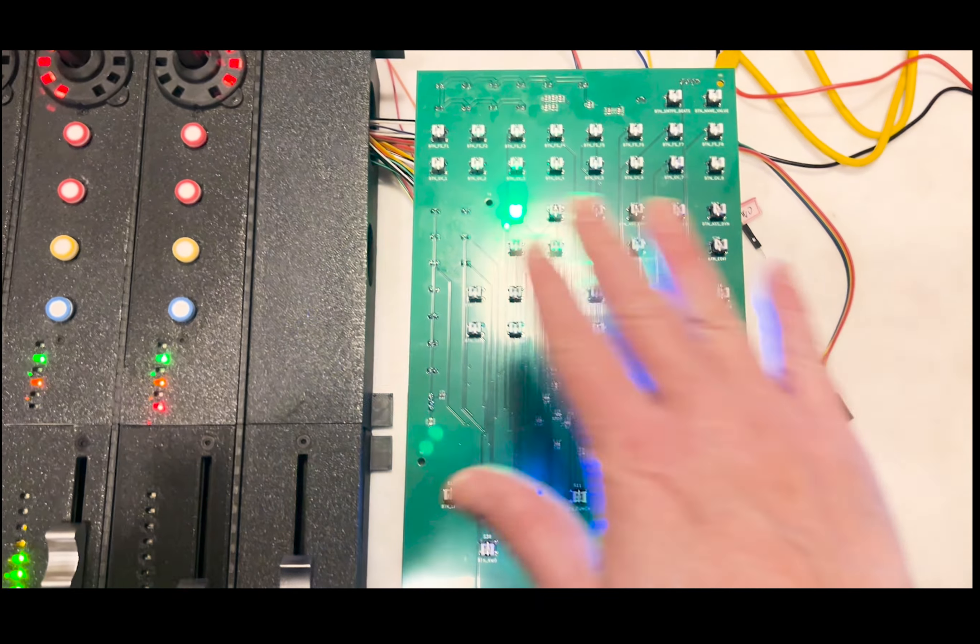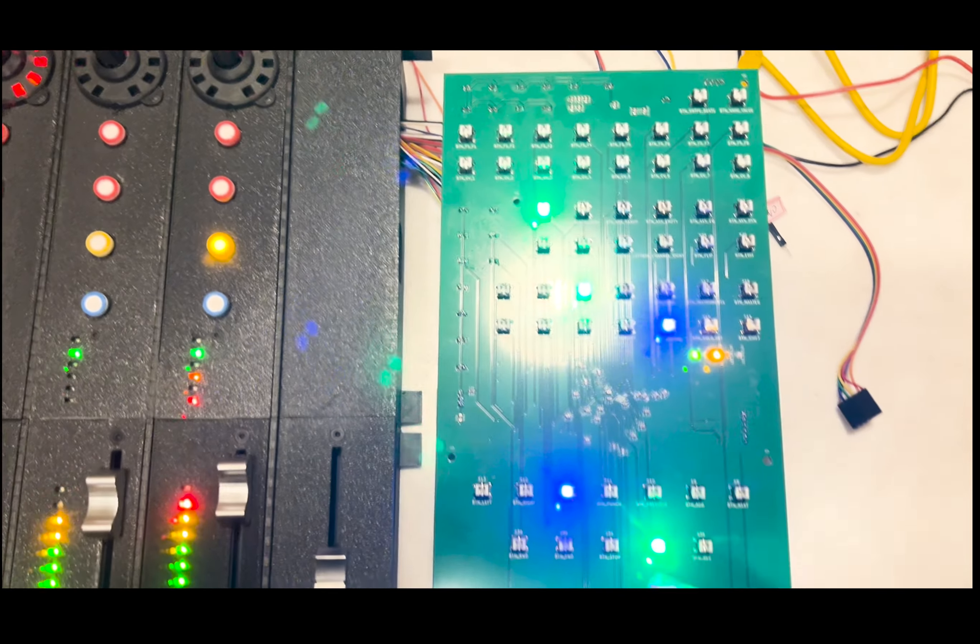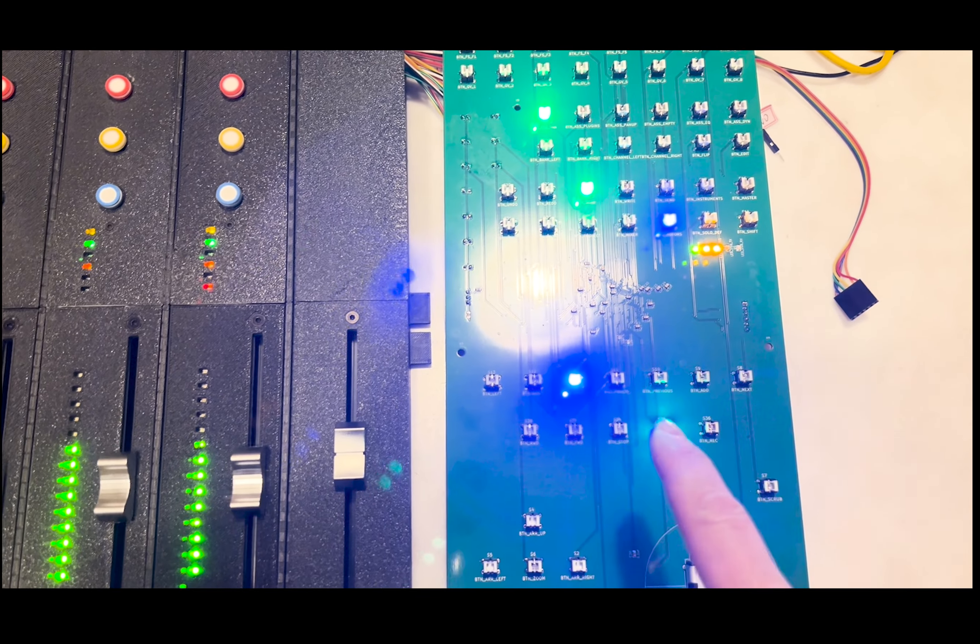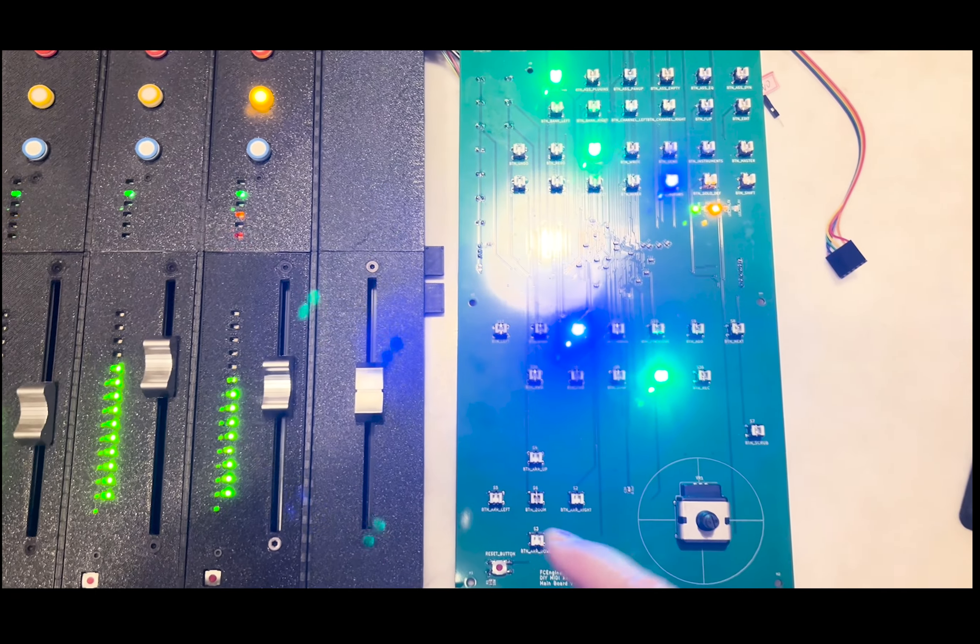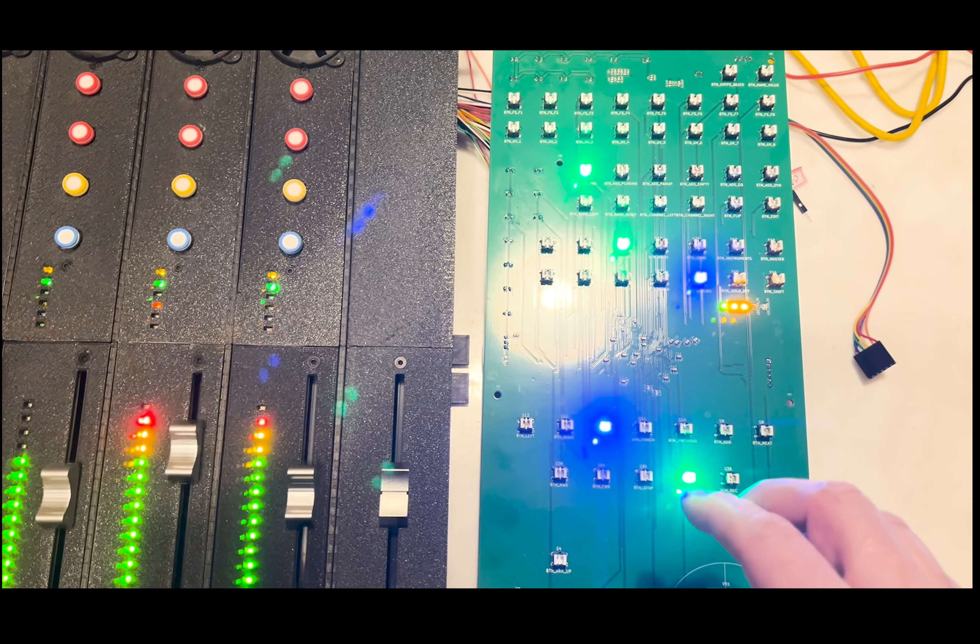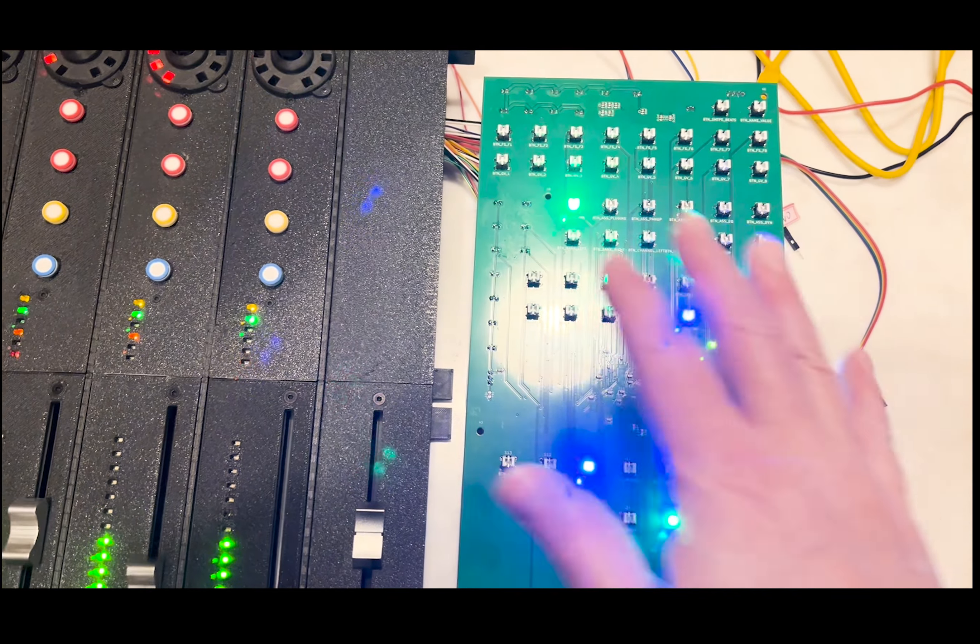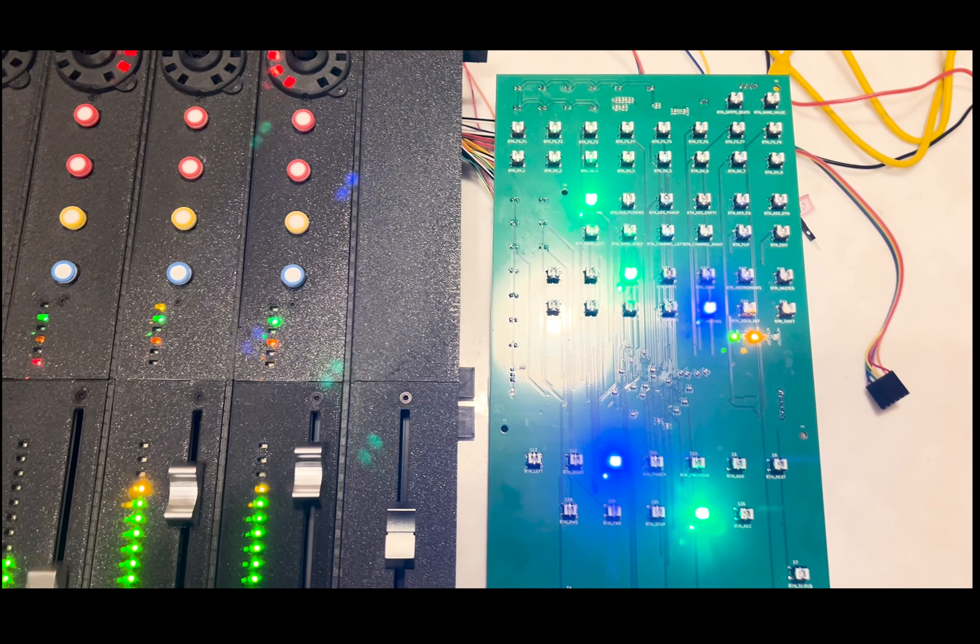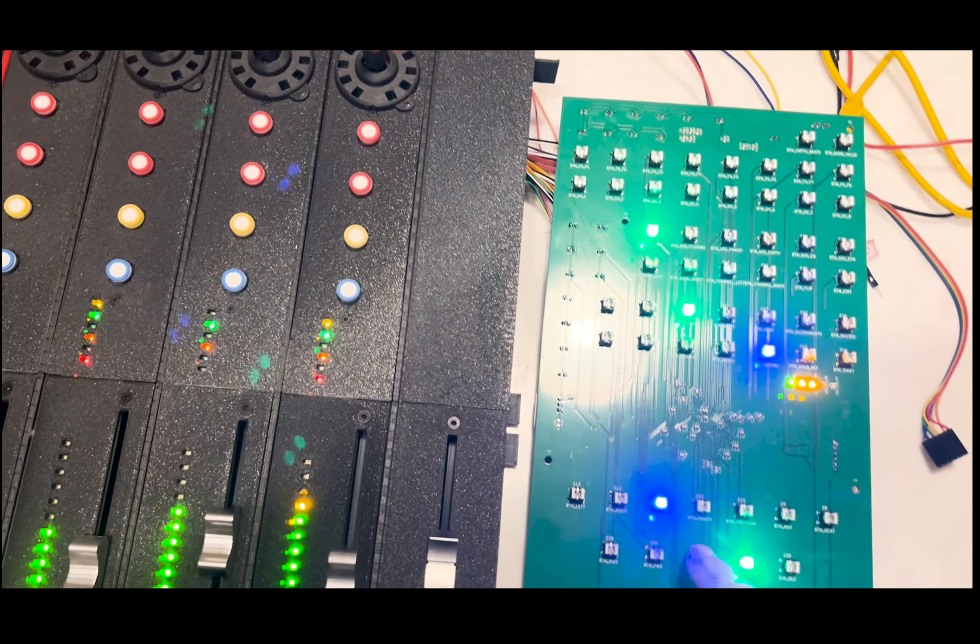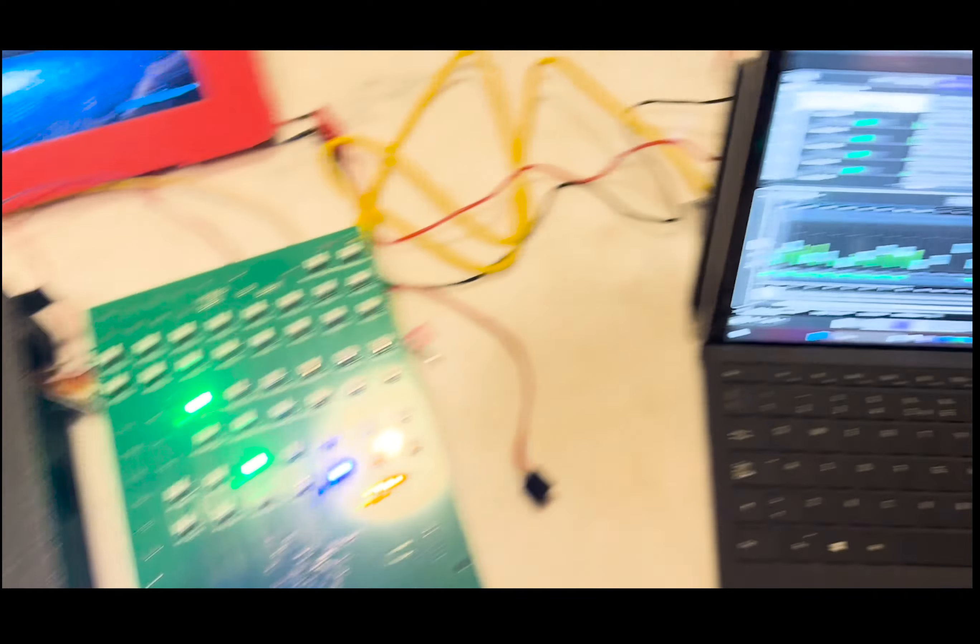And here you have all the functions with this very good LED switch that are working very well and are displaying in different colors all the functions of Cubase. Let's stop, let's see another thing.